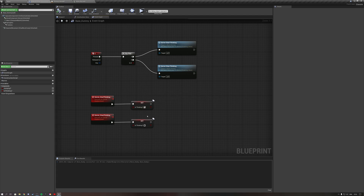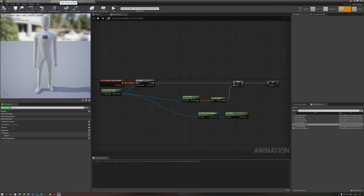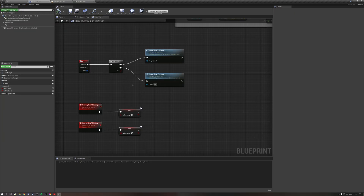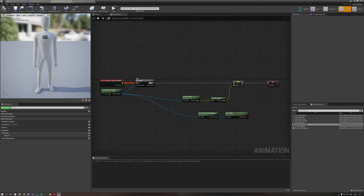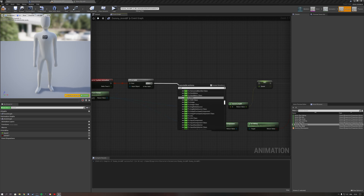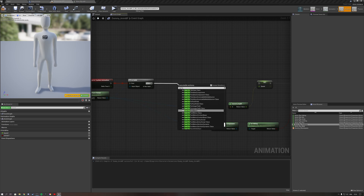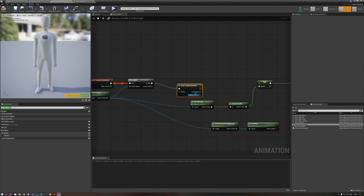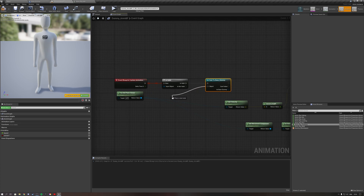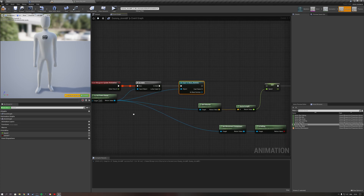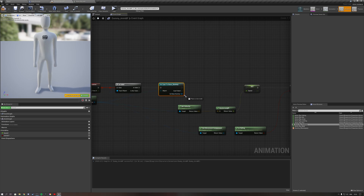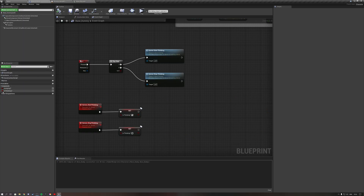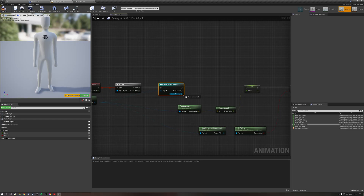Now, based on this variable we need to trigger an animation. We go to our animation blueprint and cast to our base character blueprint. Off of the 'Is Valid' pin, drag out a 'Cast To' node and type in your character blueprint name — for me that's 'Dummy'. For the Object pin, use 'Try Get Pawn Owner'.